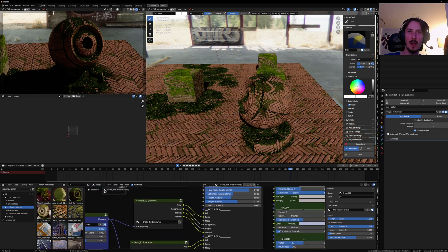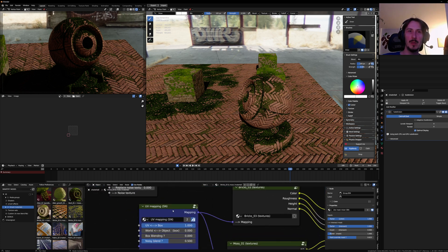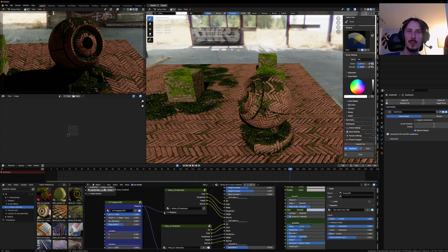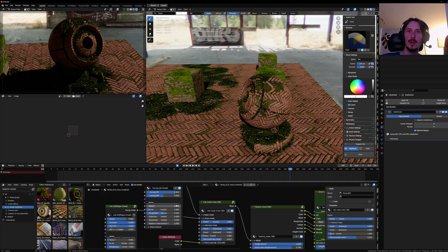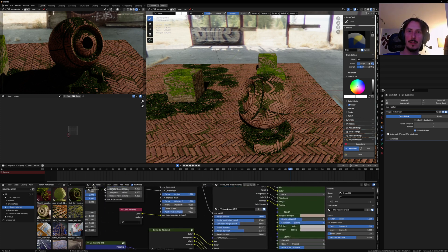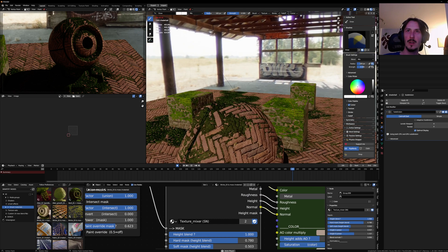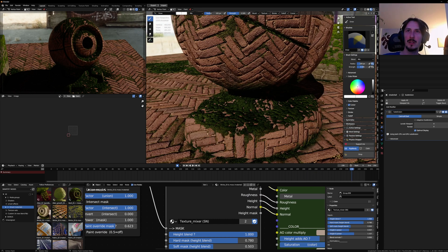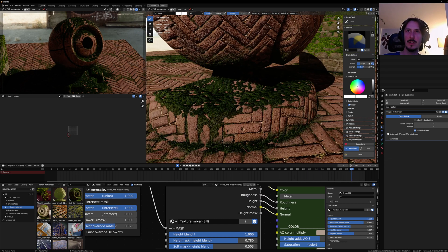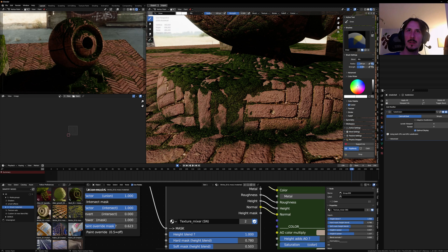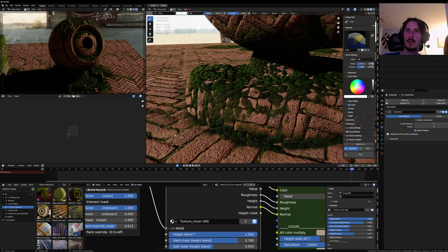Basically, the triplanar mapping is a bit hard on Eevee, but you're just using UVs and these light nodes. The texture mixer allows you to basically not impact performance and have this very nice realistic blending.